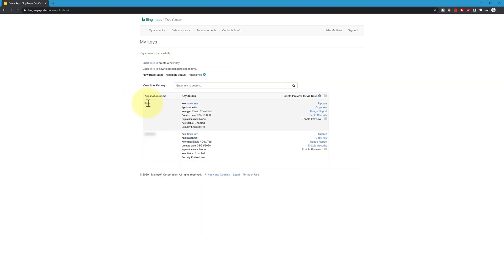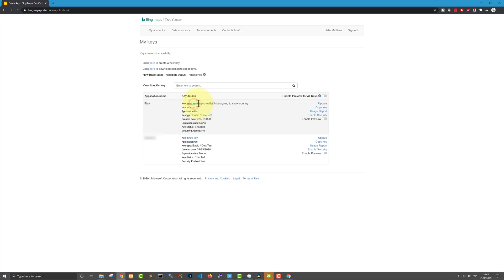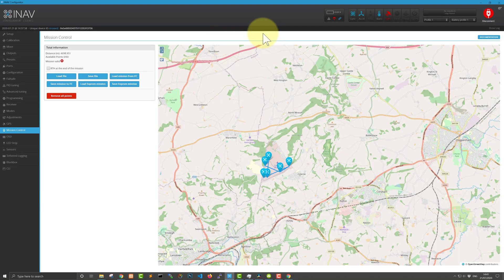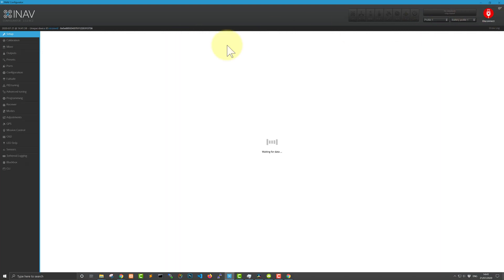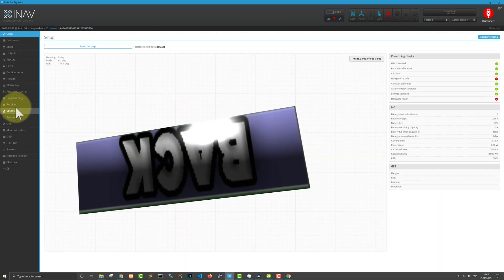That's it — we've got the key created, called iNav. Click on Show Key, copy the key. You'll obviously need to do this for your own account since I'm not going to share mine publicly. Once you've got the key copied, go back into iNav, disconnect, click on the cog icon in the top right-hand corner, change your provider to Bing Maps, and paste in your API key.